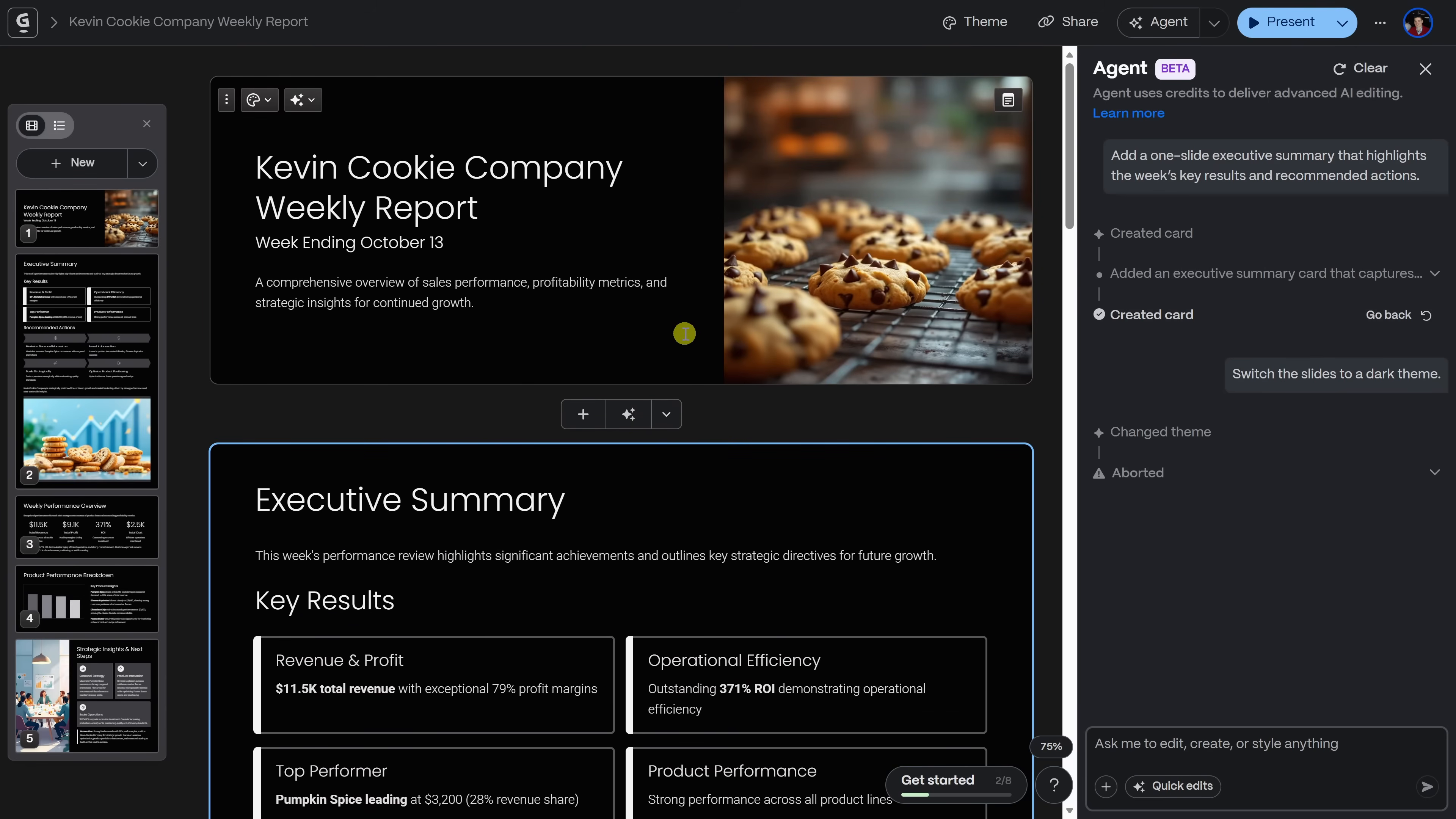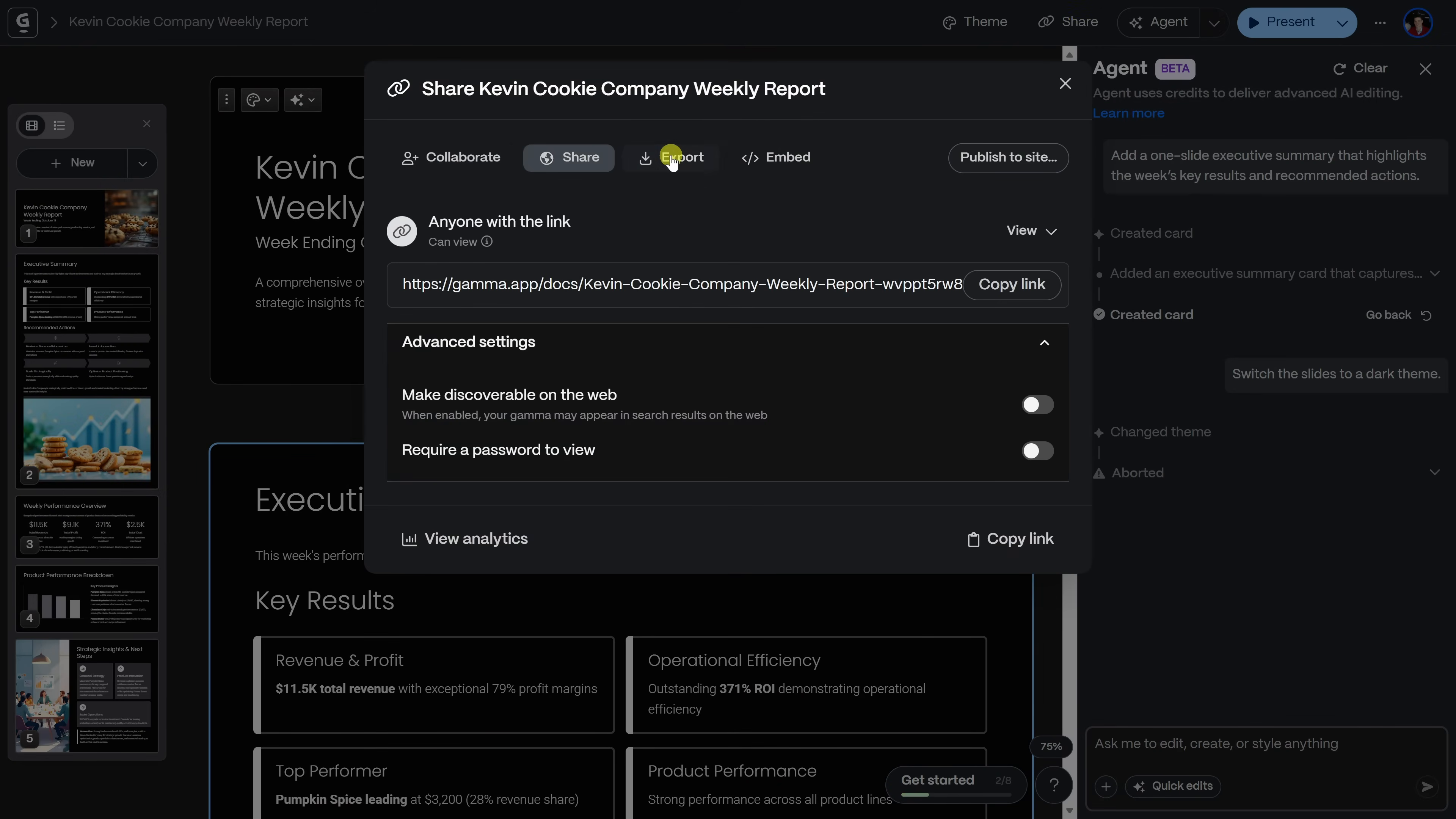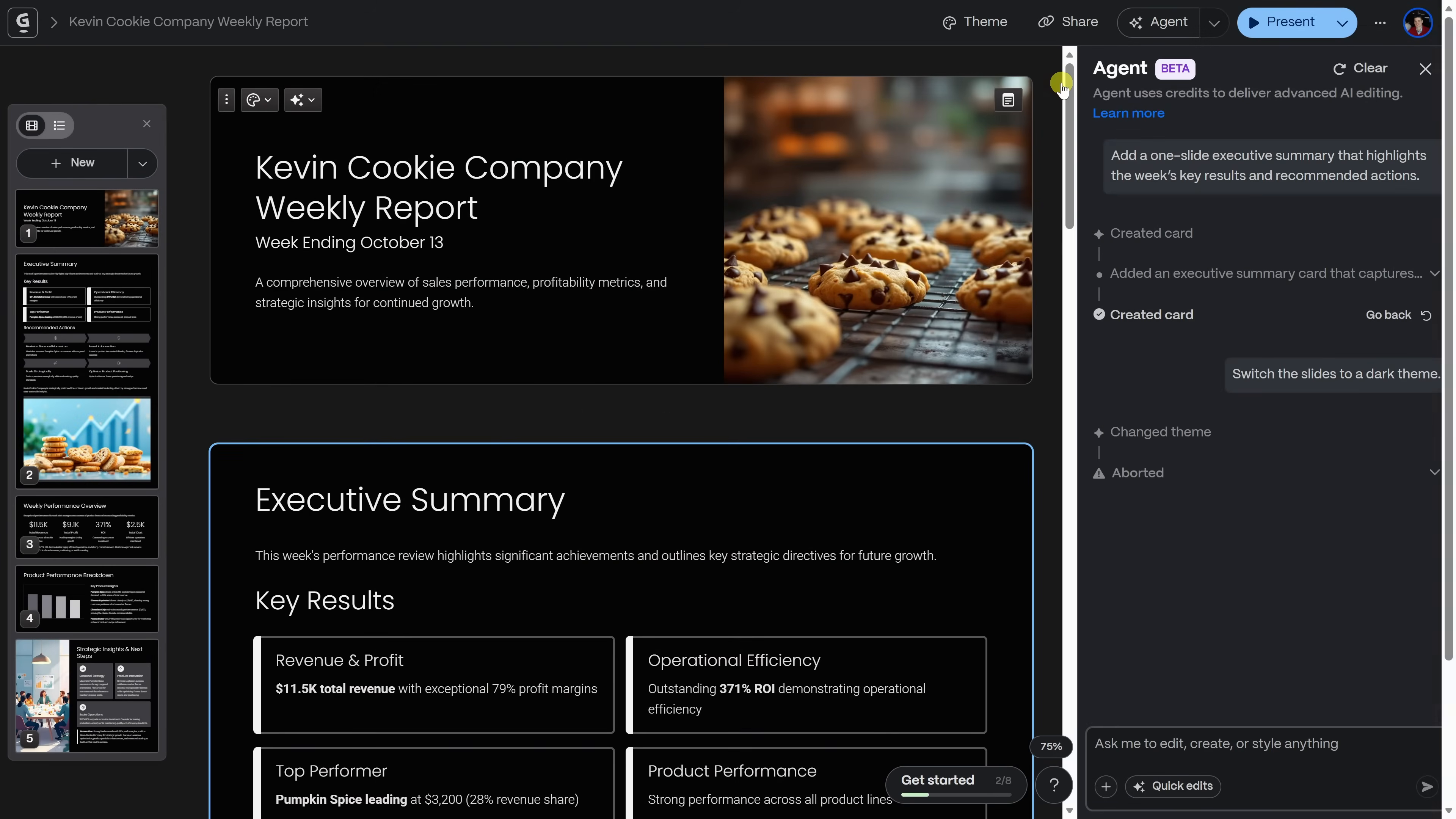Now that the presentation's done, in the top right-hand corner, you can present it directly from Gamma. And right over here, you can also share it with others, whether it's a link right here. You could also export it as a PDF or a PowerPoint. And if you really want to take it further, you can even automate this step too. As an example, in Zapier, you can have Gamma automatically email the finished deck to your client or your team every week, completely hands-free.